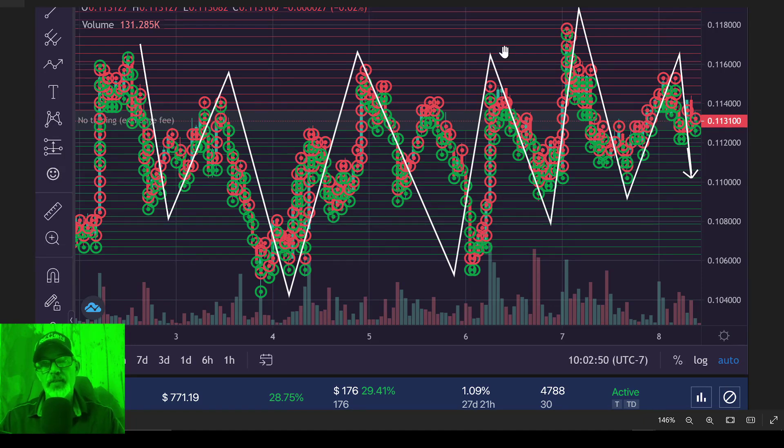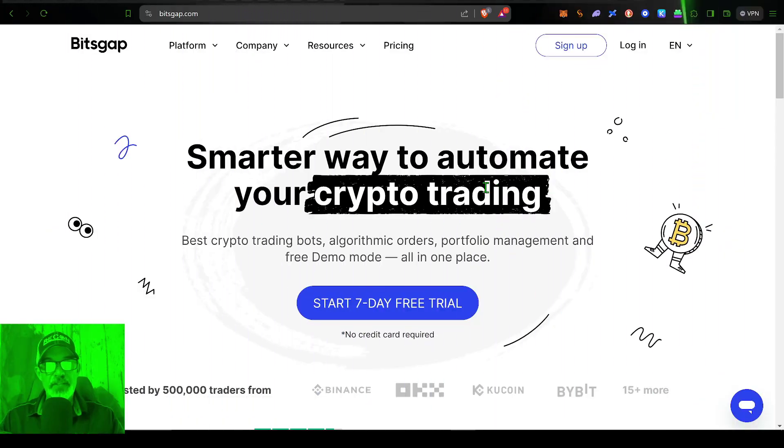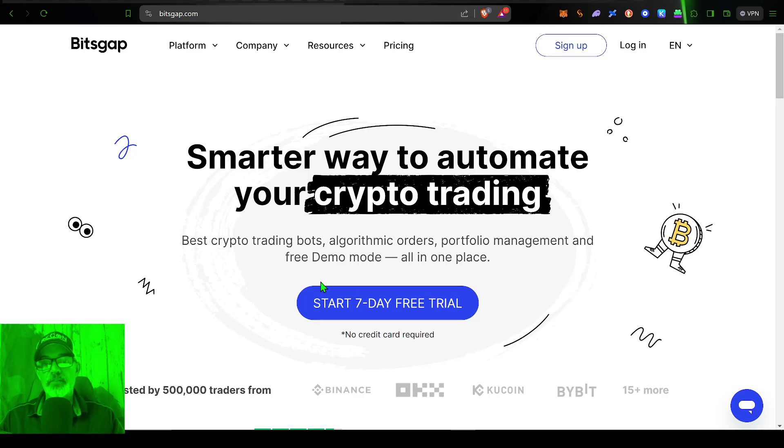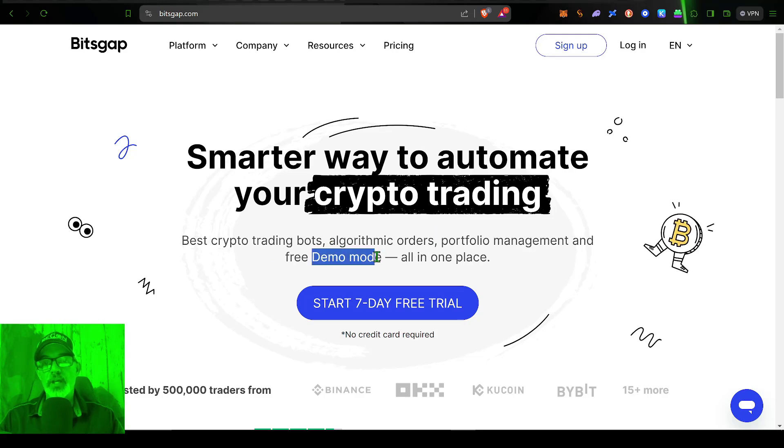And thus, again, the bot will continue to capture that profit. And with that being said, if you are new to grid bots, Bitsgap has you covered. They offer a seven-day free trial. And you can actually deploy their grid bots in demo mode.